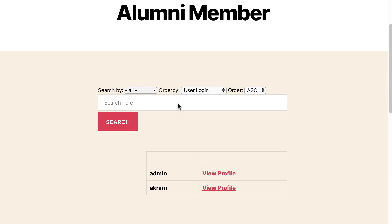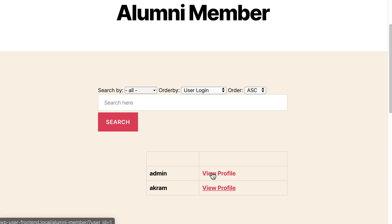This is it. Creating an alumni site with WP User Frontend is so easy. So why wait? Let's get WP User Frontend today. We'll see you in the next video.